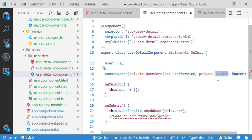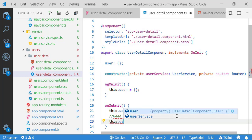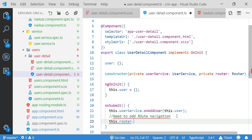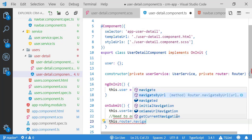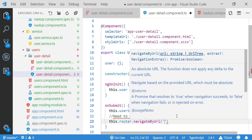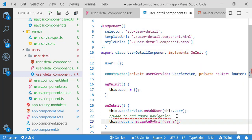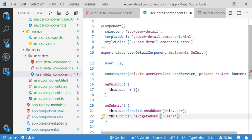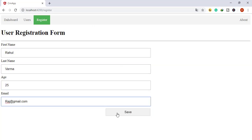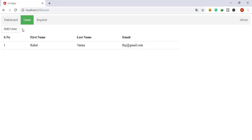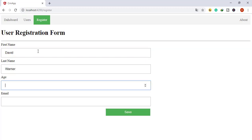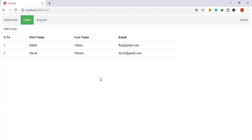Once I have injected the Router service, I can use its methods. The method I'll use is `this.router.navigateByUrl()`. There are many methods available but I'm using navigateByUrl. I pass the target route — which is 'users' — so once I click the save button it will navigate to my users list. It works fine.